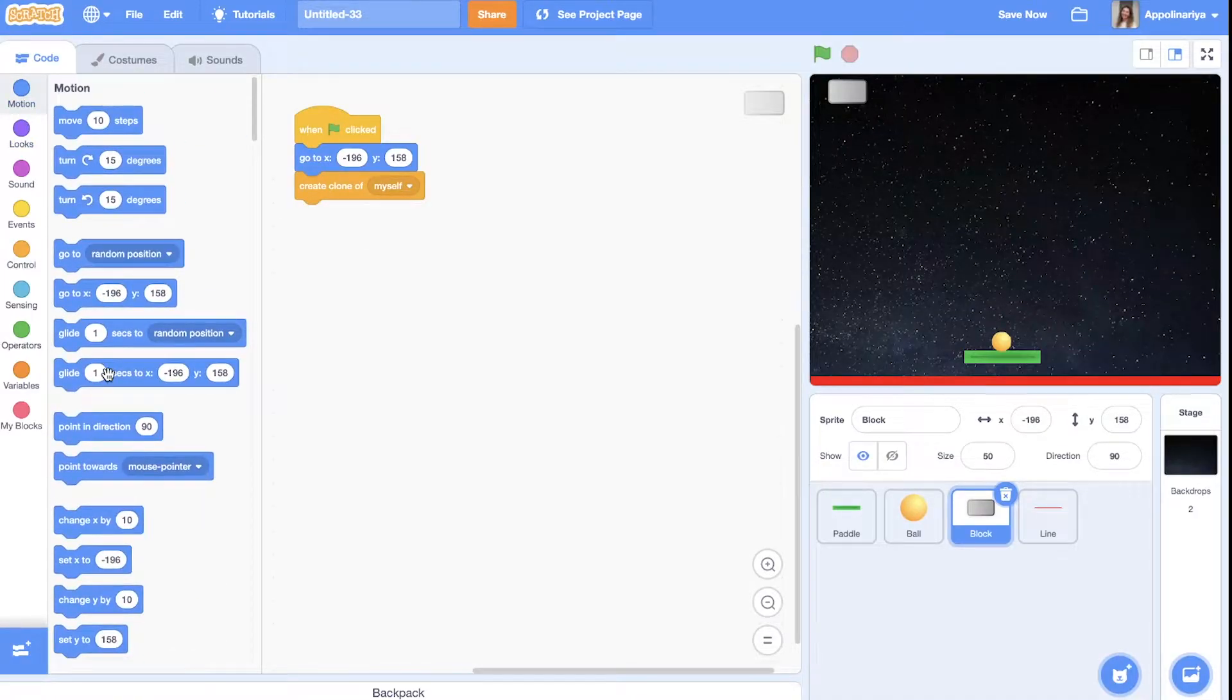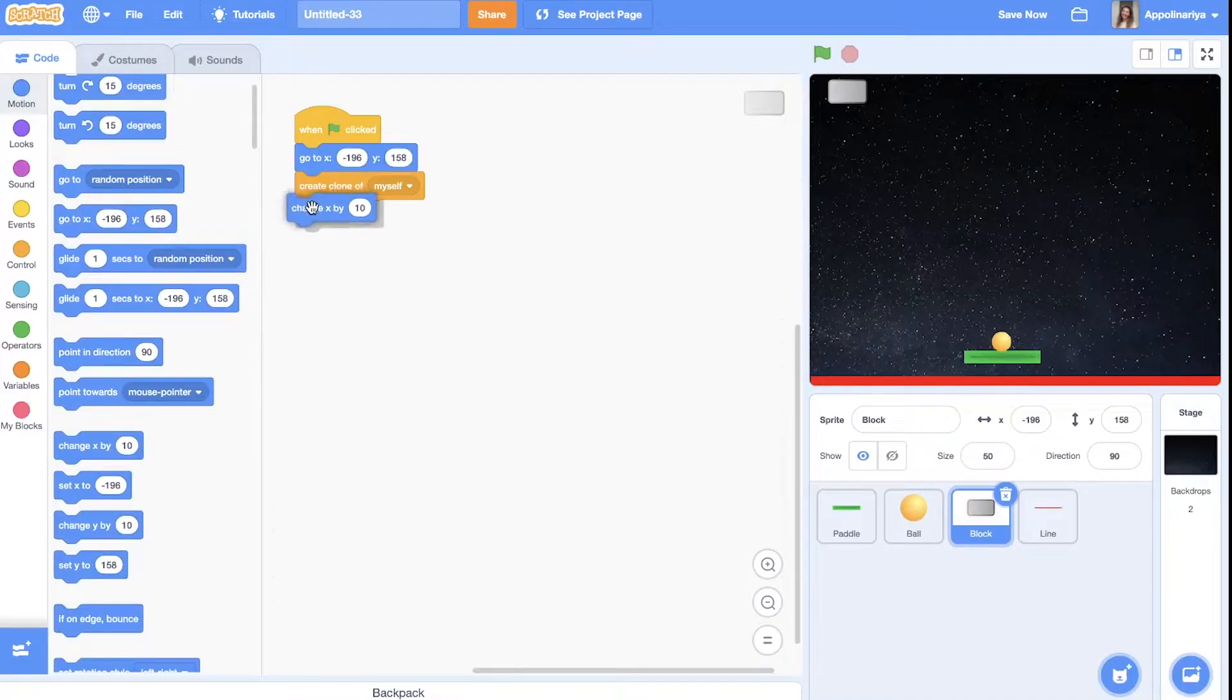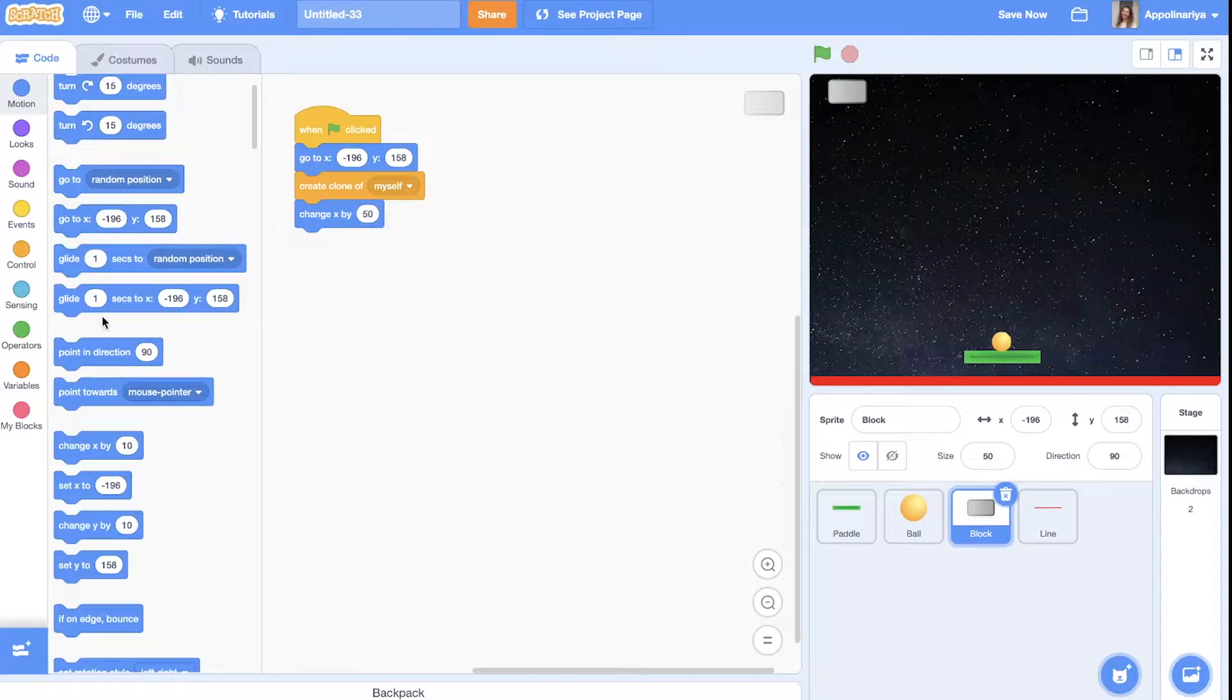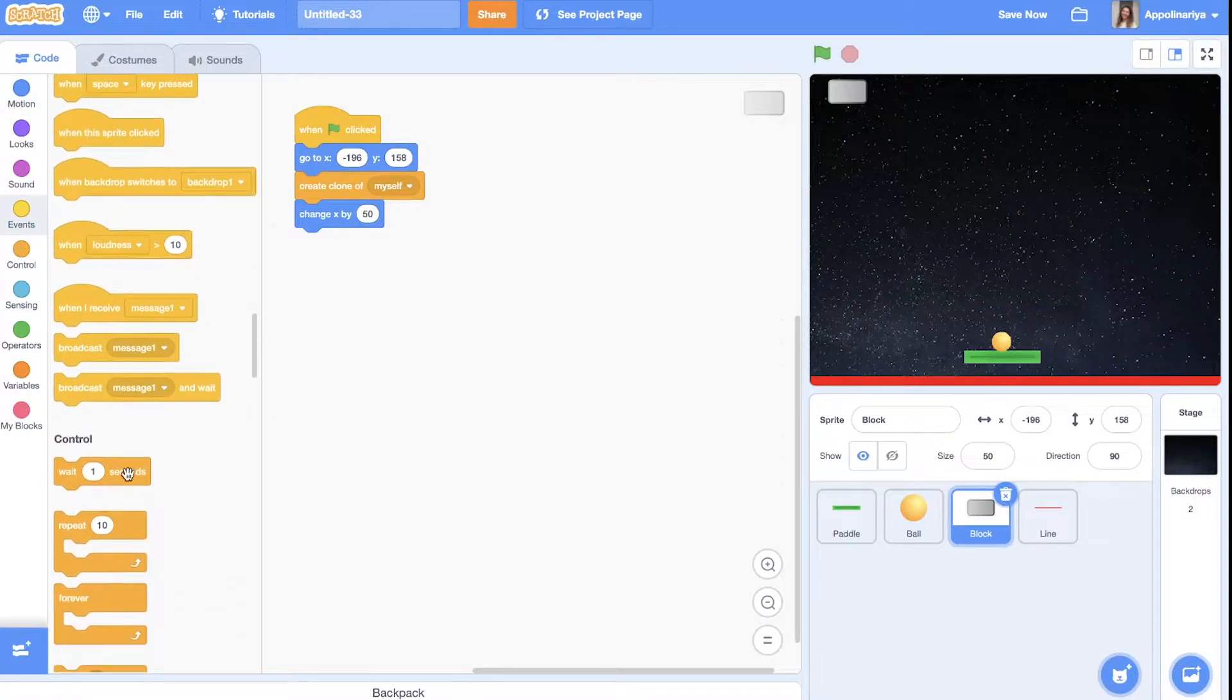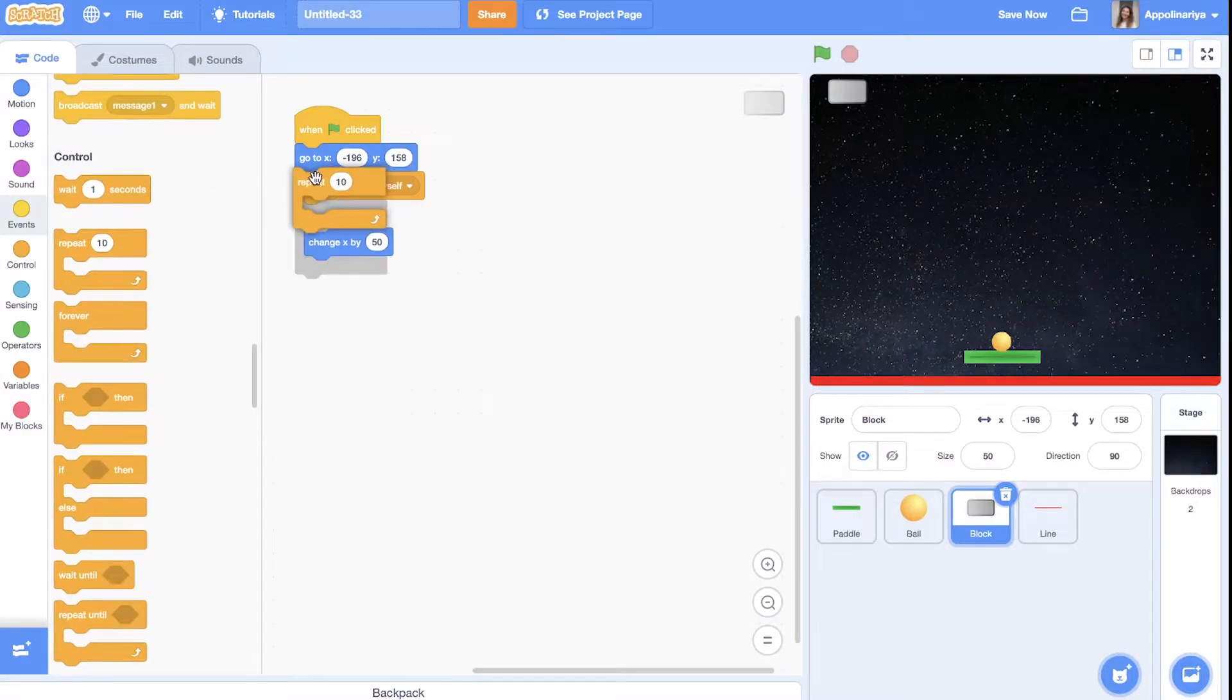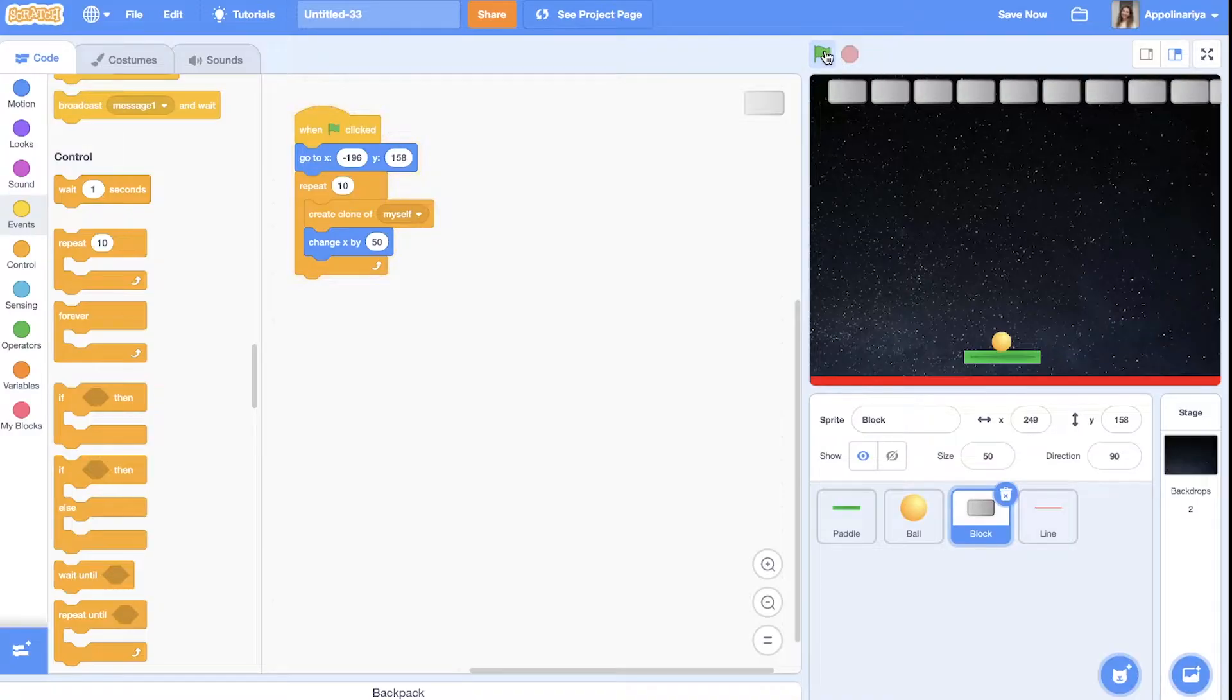Then the next one should change x position. So go to the right by horizontal line. Let's try 50 and do it. Let's repeat it. Let's repeat it 10 times. Let's see.